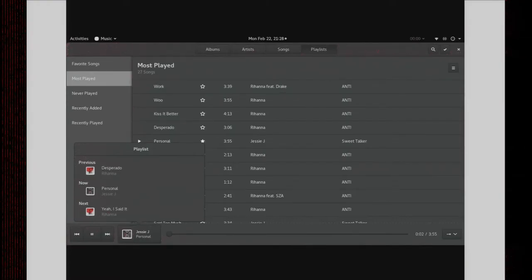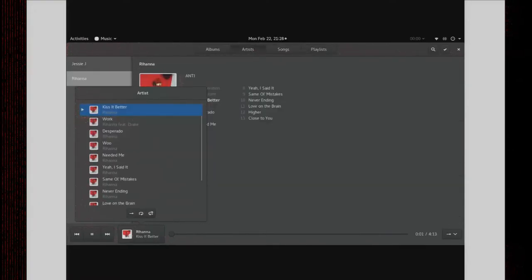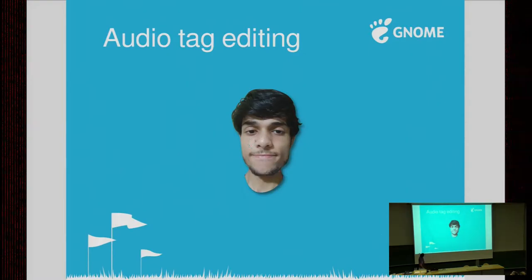These designs and implementations are probably going to change — there are some misalignments you can probably see. This code hasn't merged to master yet, so it'll go through review, and I really want to sit with the designers to discuss it. Here's the artist view, which shows the playback popover differently. For the other feature, we have audio tag editing.